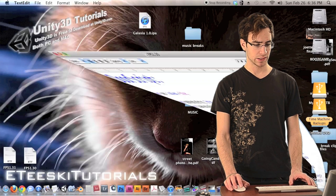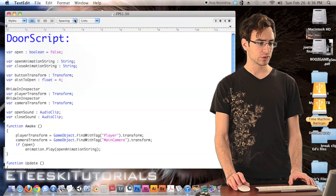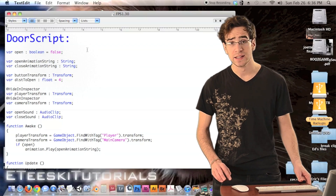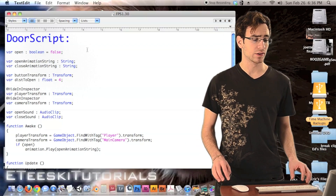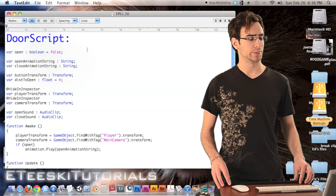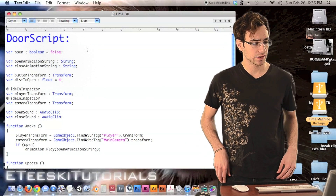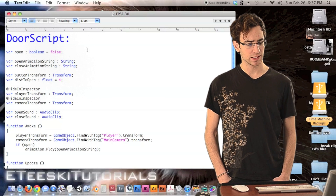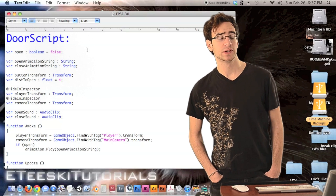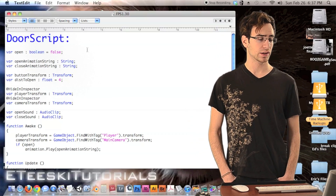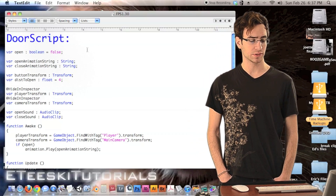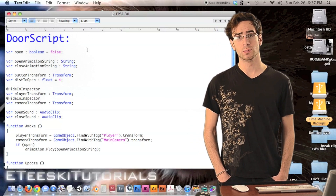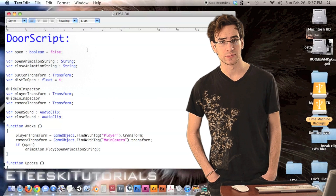Let's take a look at the new script we're going to be making today — it is called door script. We do have a lot of variables but they're pretty easy to understand, so let's just jump right into it.